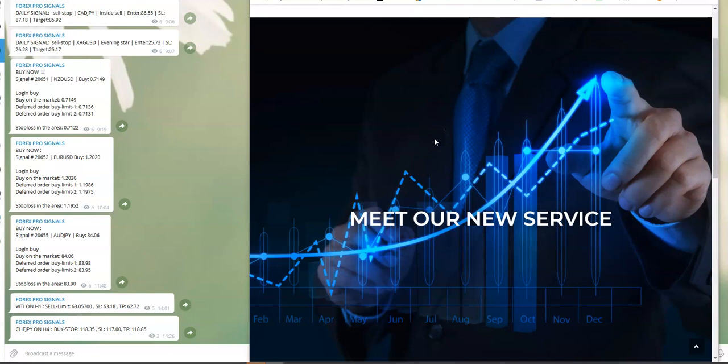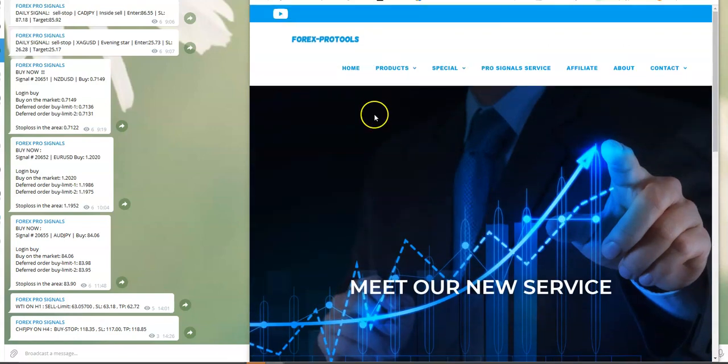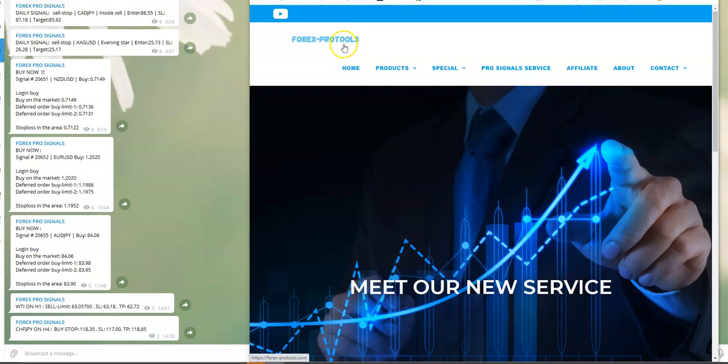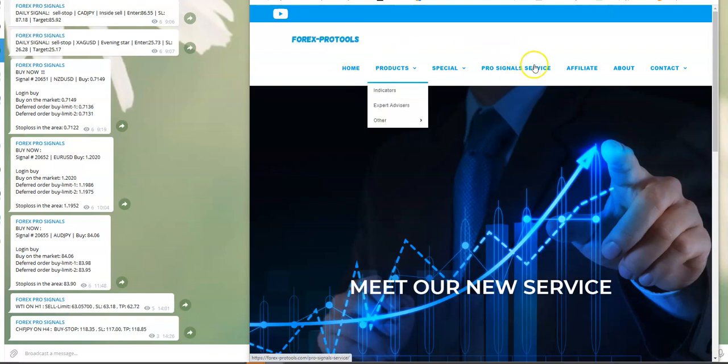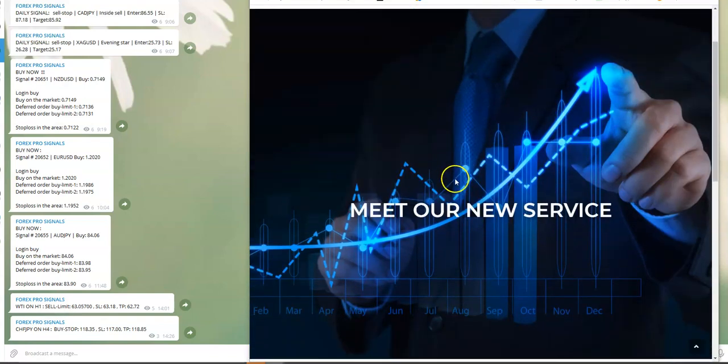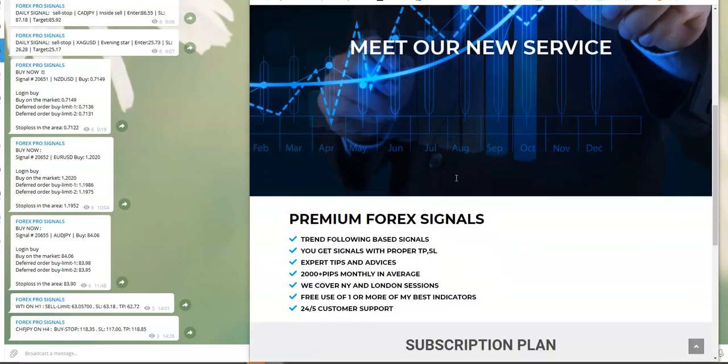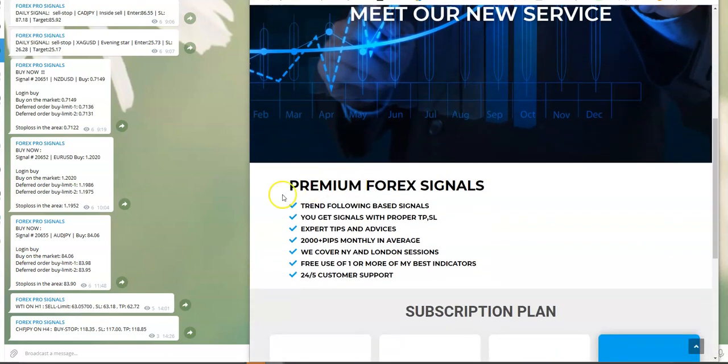Hello guys, in this video I want to present you more closely our new service from last year. It's not so new, but for many of you it is. You can go to my webpage forex.protools.com, click to ProSignal service, and you will be here where you can find the premium forex signals.